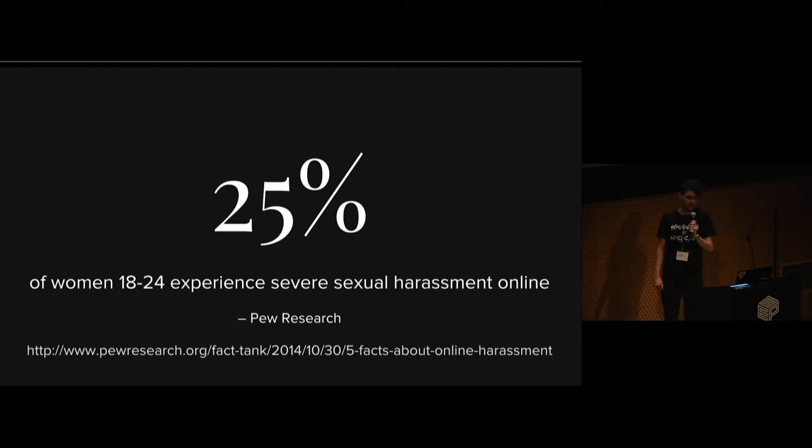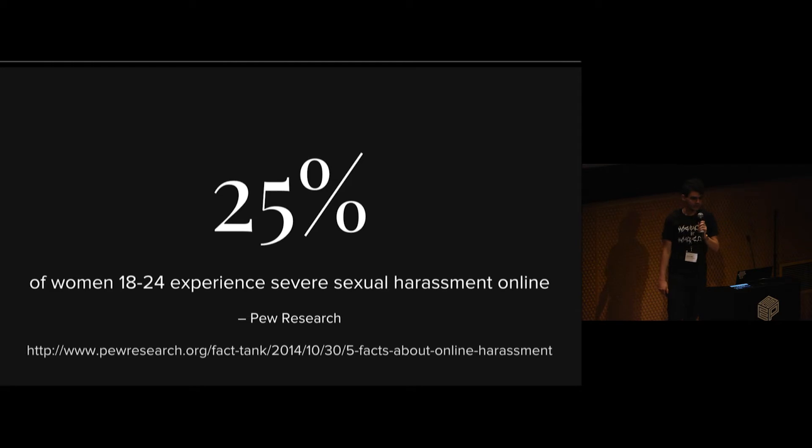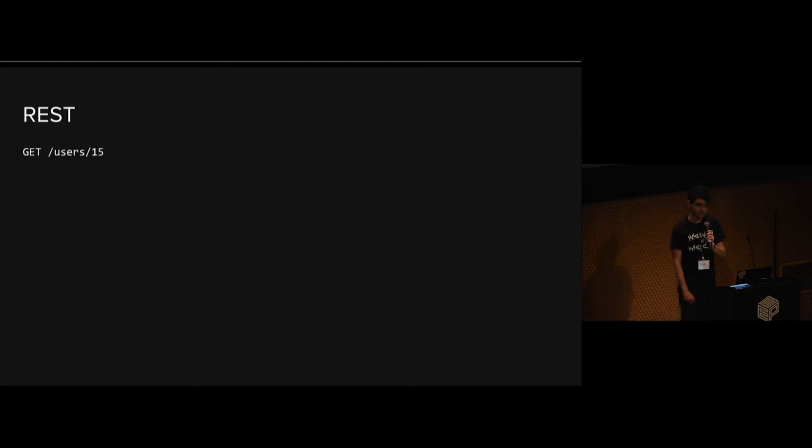I'd also like to thank Danielle Leong, an engineer at GitHub, for bringing some of these stats to my attention.